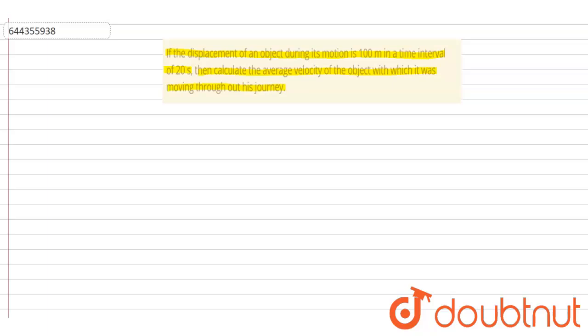So to calculate average velocity, let us consider that the object is moving from point A to point B. From point A to point B, it is covering the total distance of 100 meters in time 20 seconds.